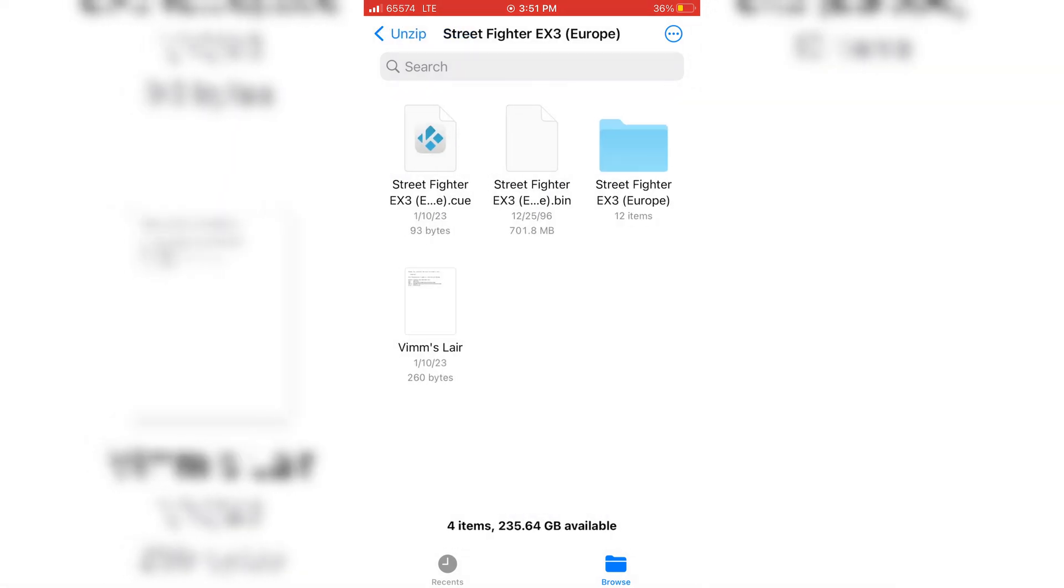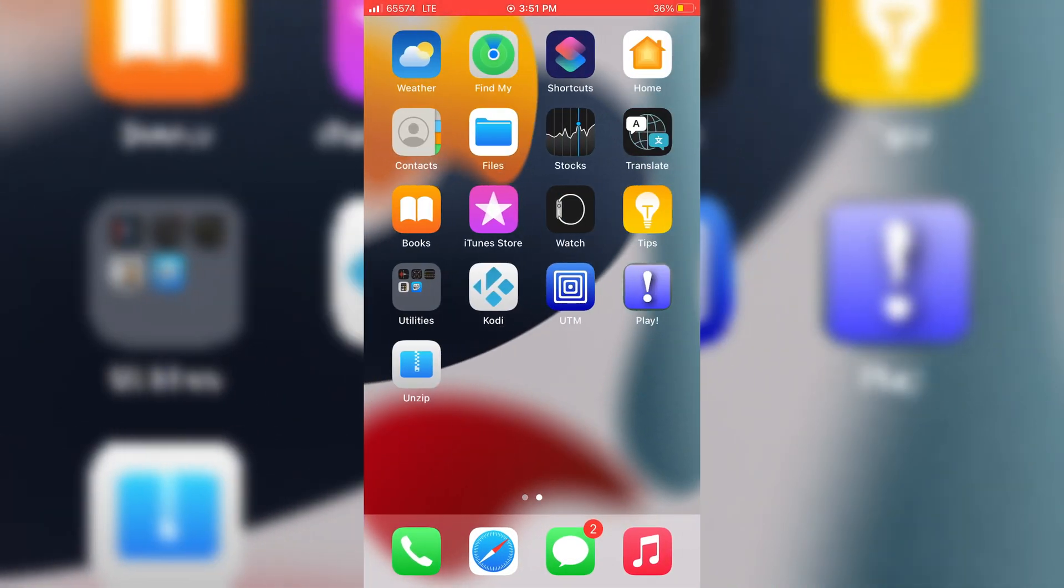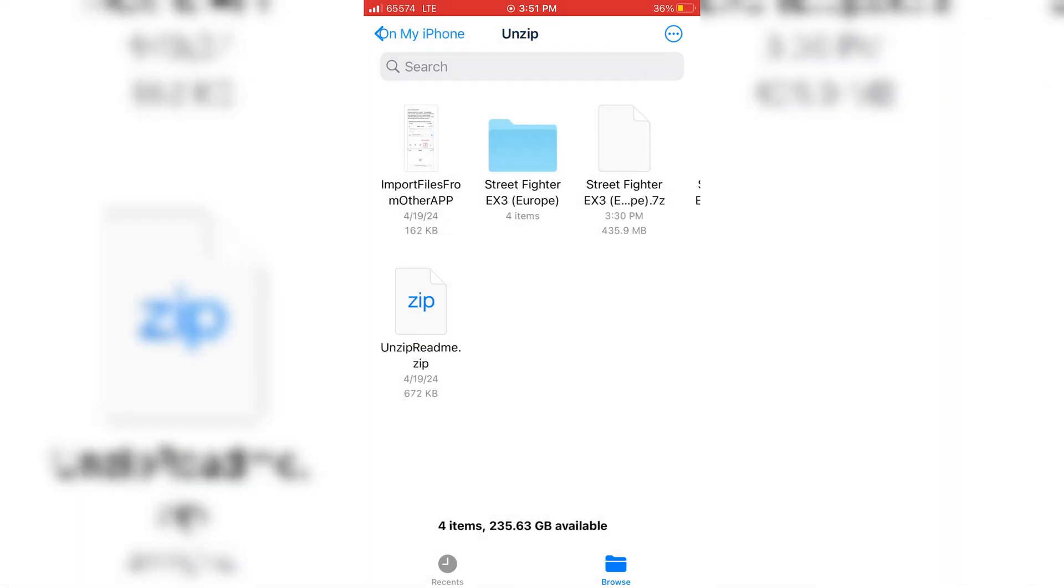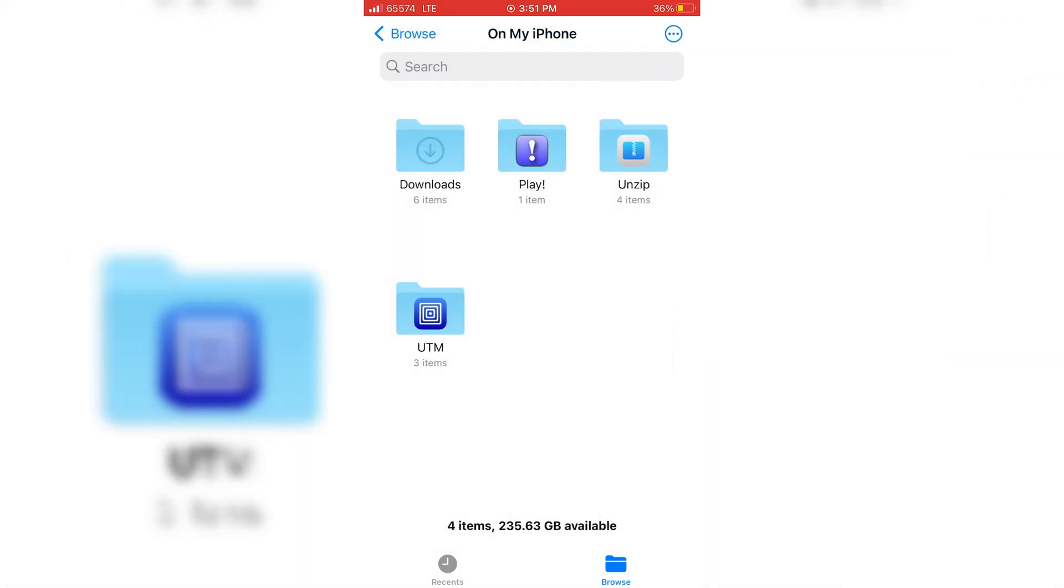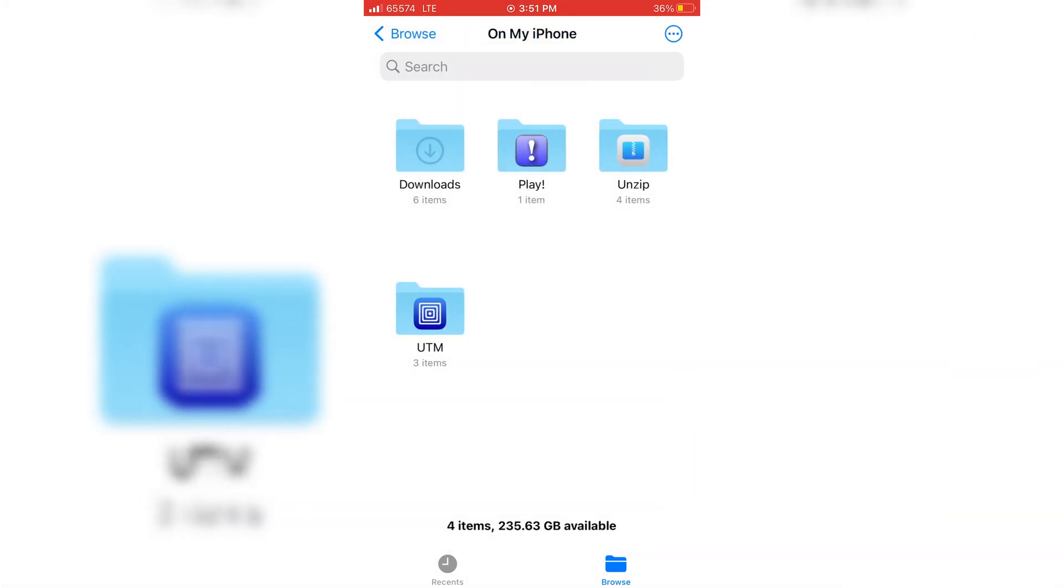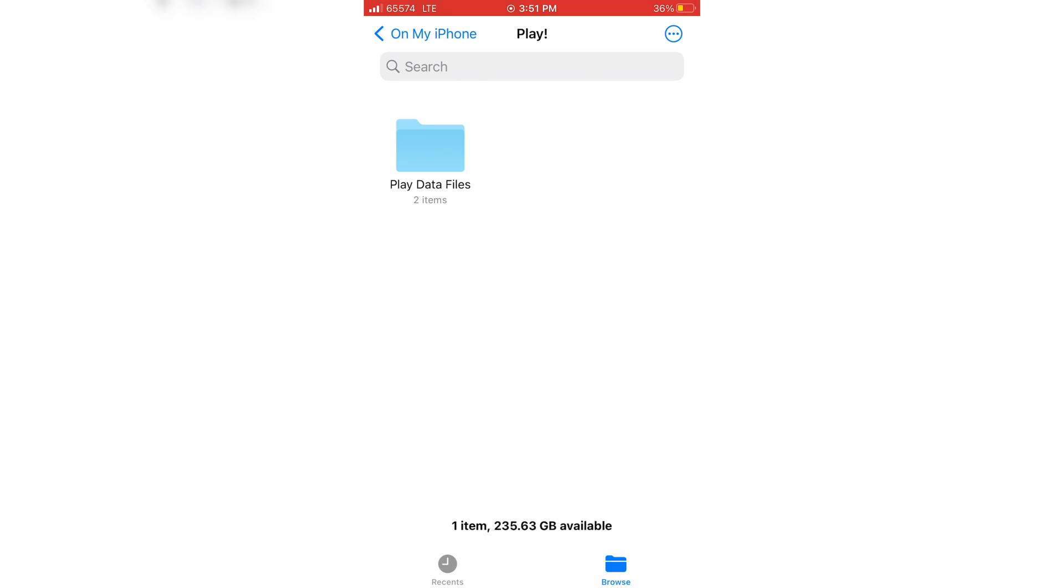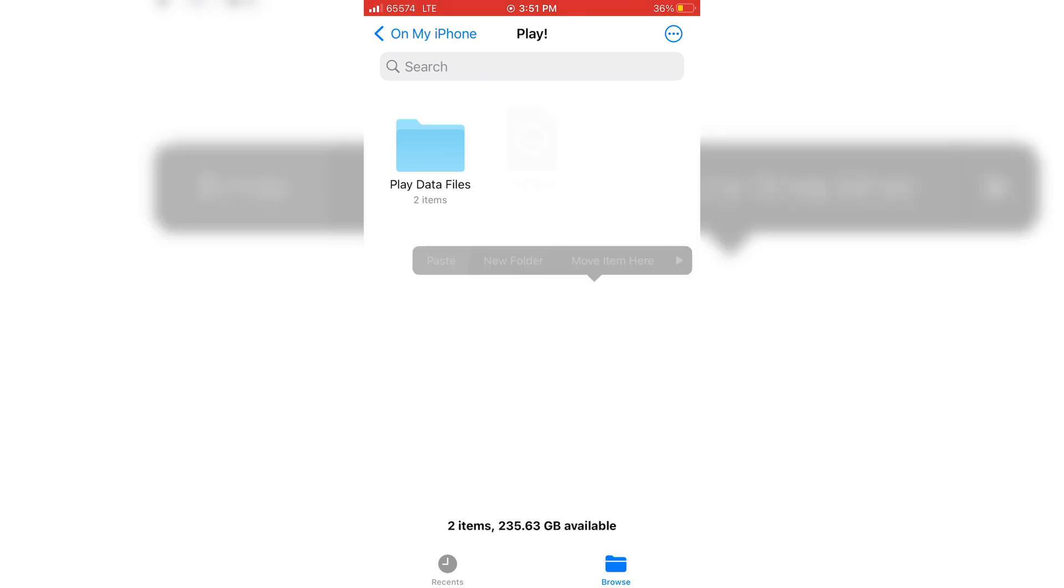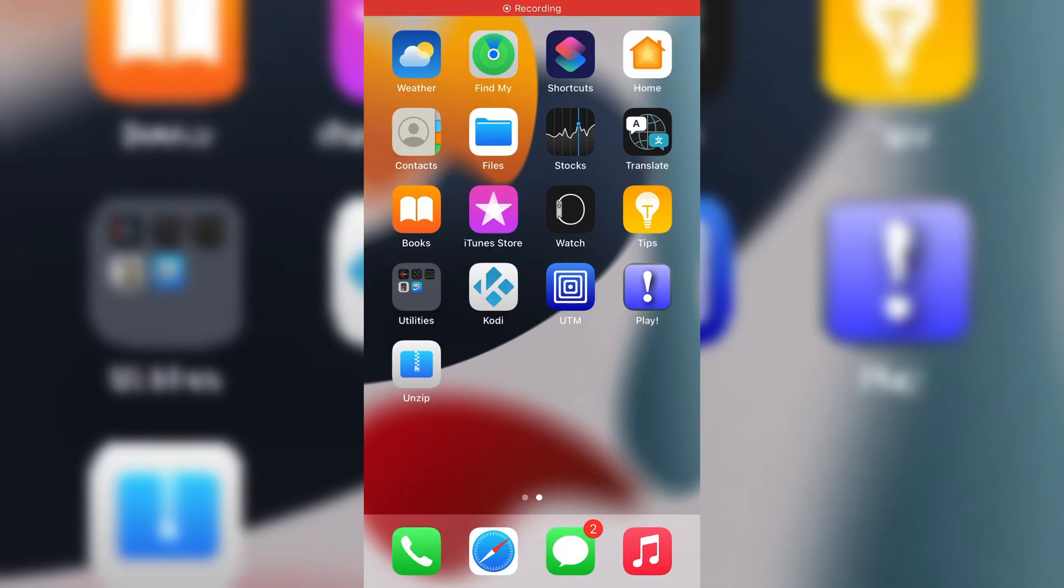Now go back to your Browse and open Play Emulator folder, then simply paste the copied iOS image in the Play Emulator folder.